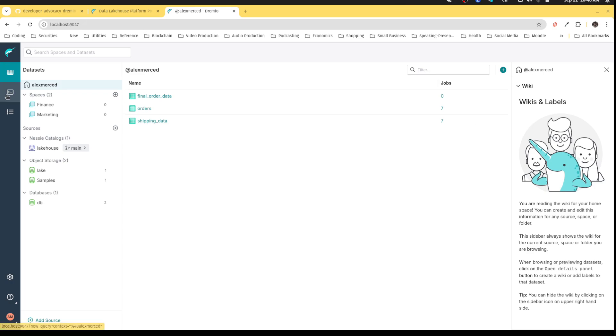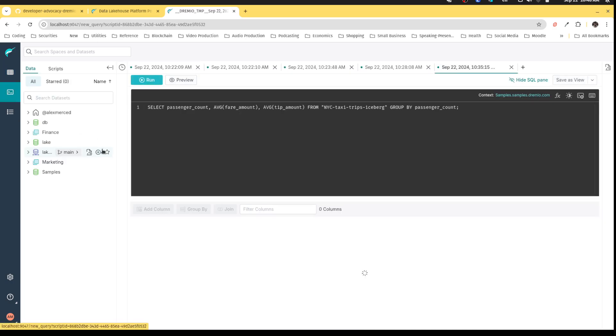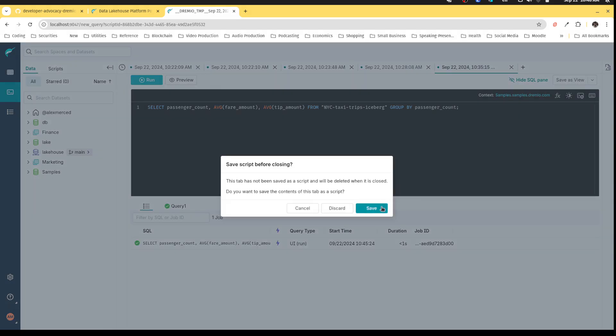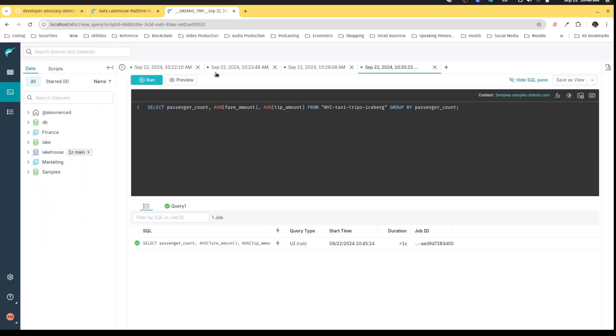But not only that, right now we have a particular Iceberg catalog called Nessie connected to our Dremio instance that gives us an extra feature called Git for data. And I want to demonstrate all of this real quick.